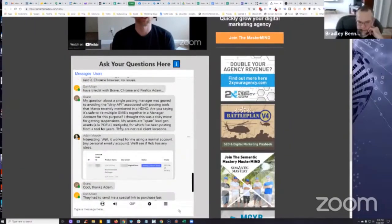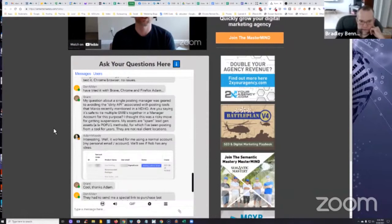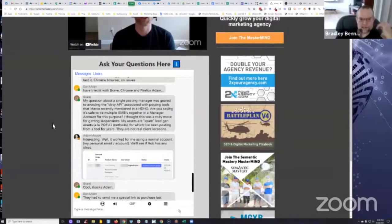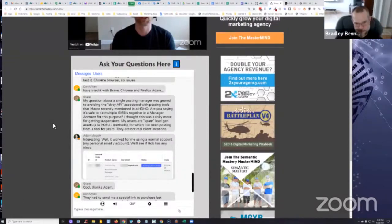Grant asked: My question about a single posting manager was geared to avoiding the dirty API associated posting tools that Marco recently mentioned in a Hump Day Hangout. Are you saying it's safe to tie multiple GMBs together in a manager account? I thought this was a risky move for getting suspensions.